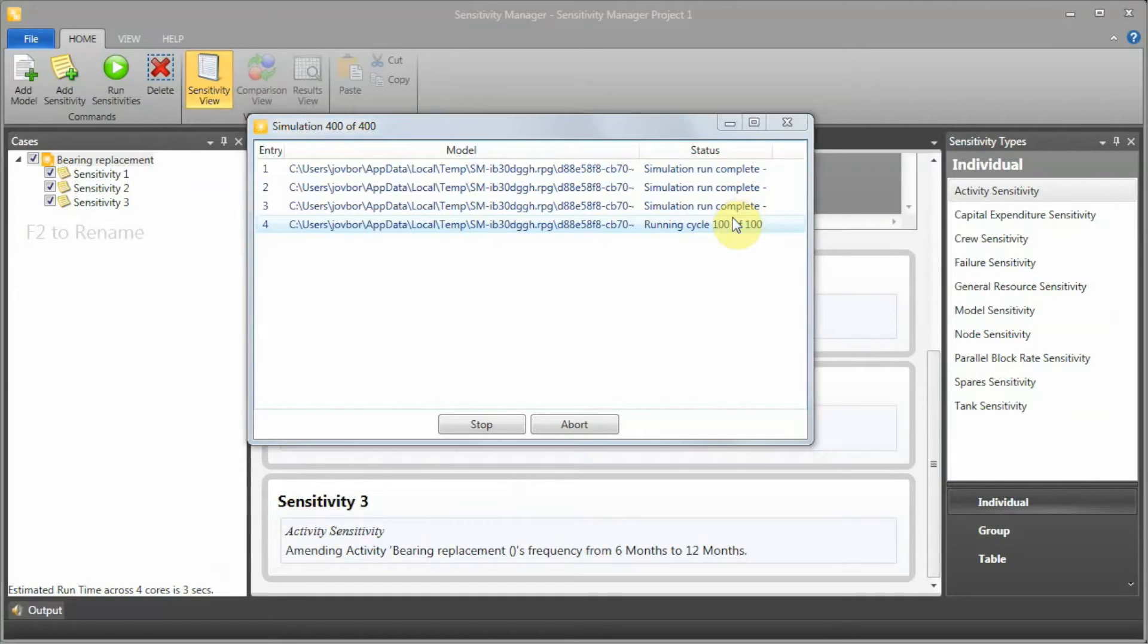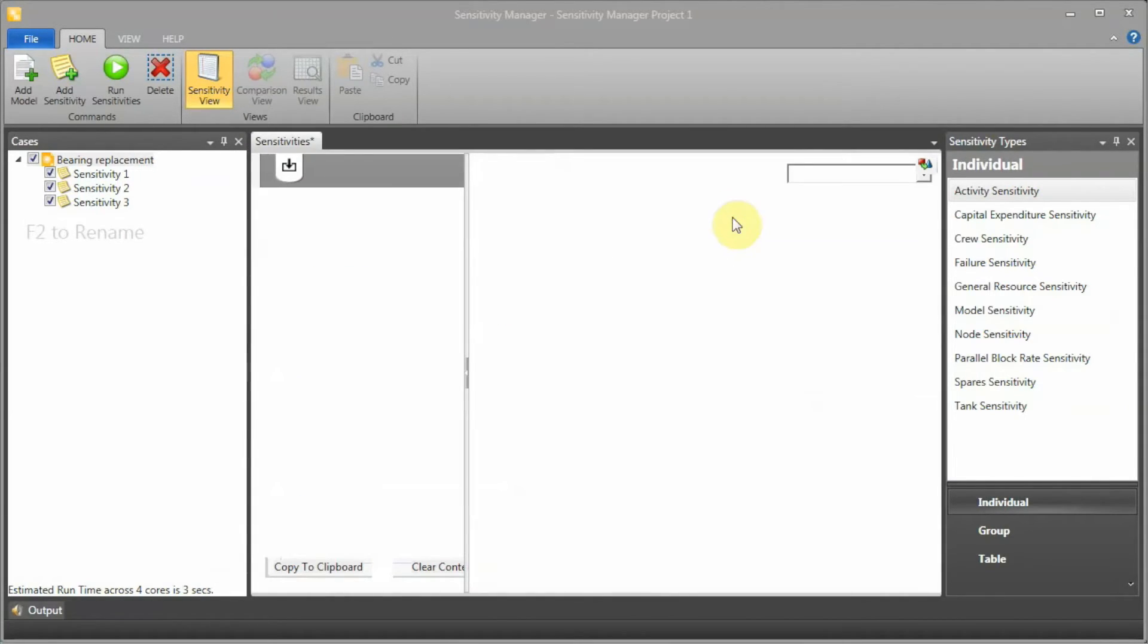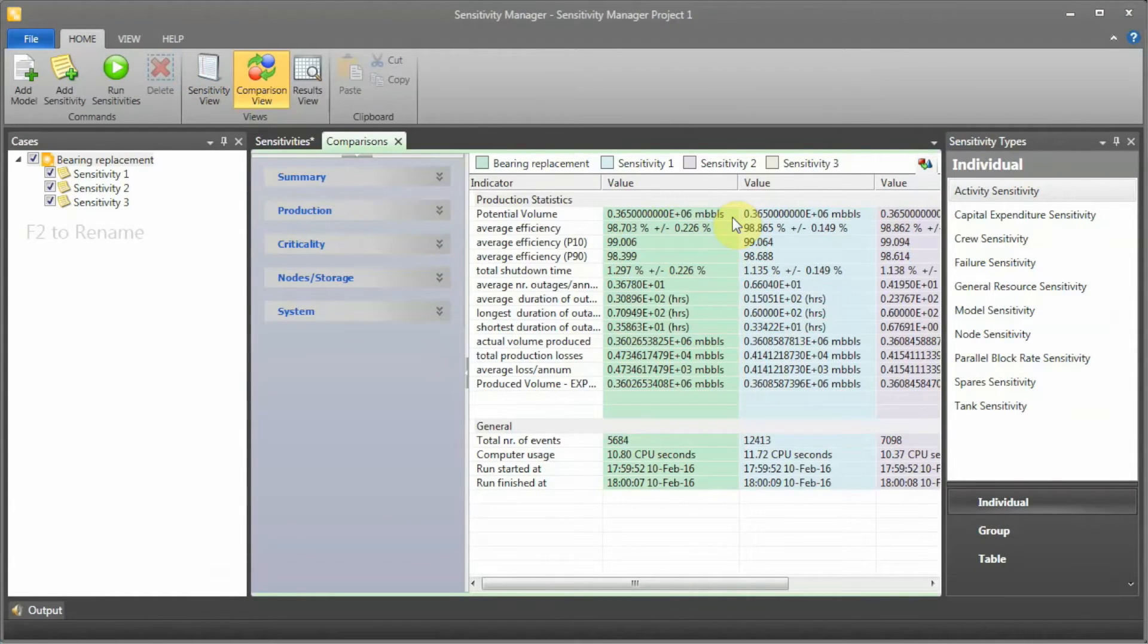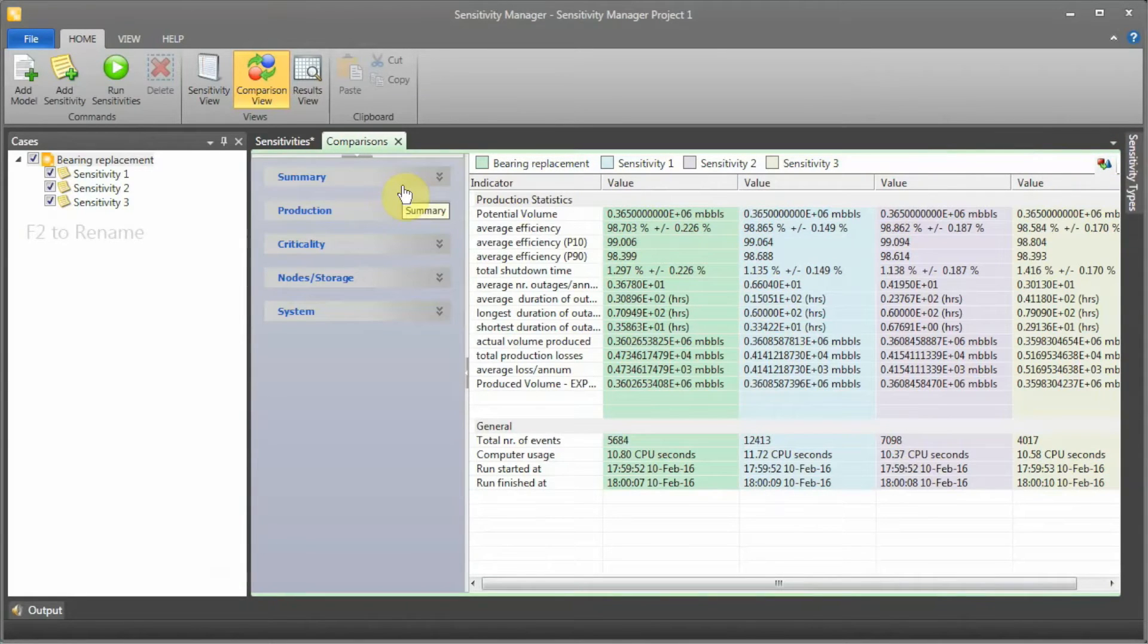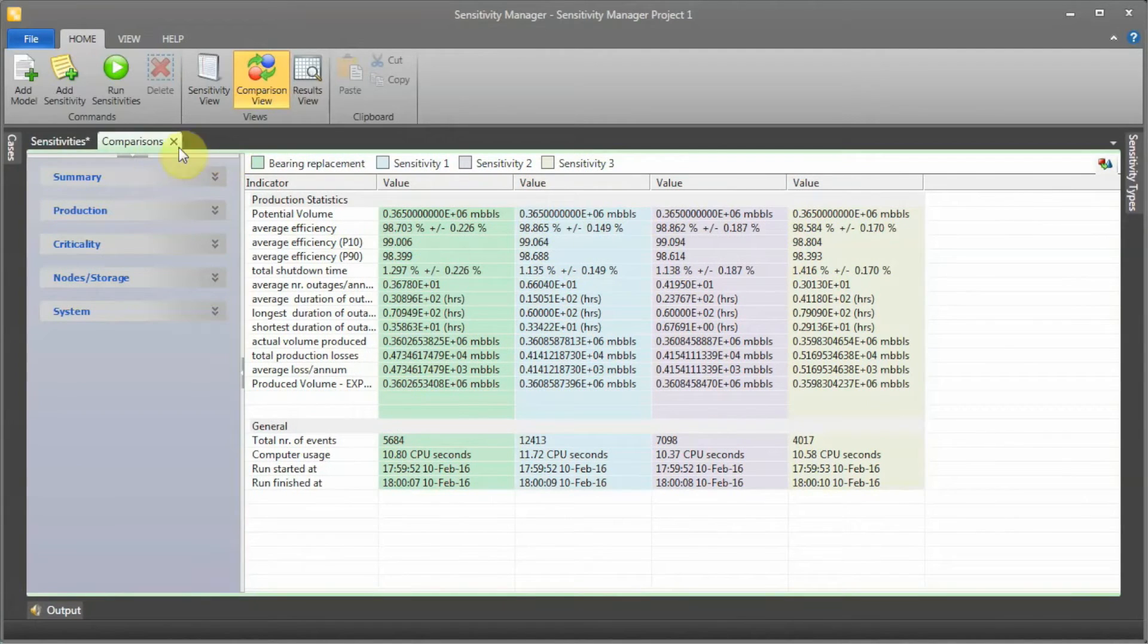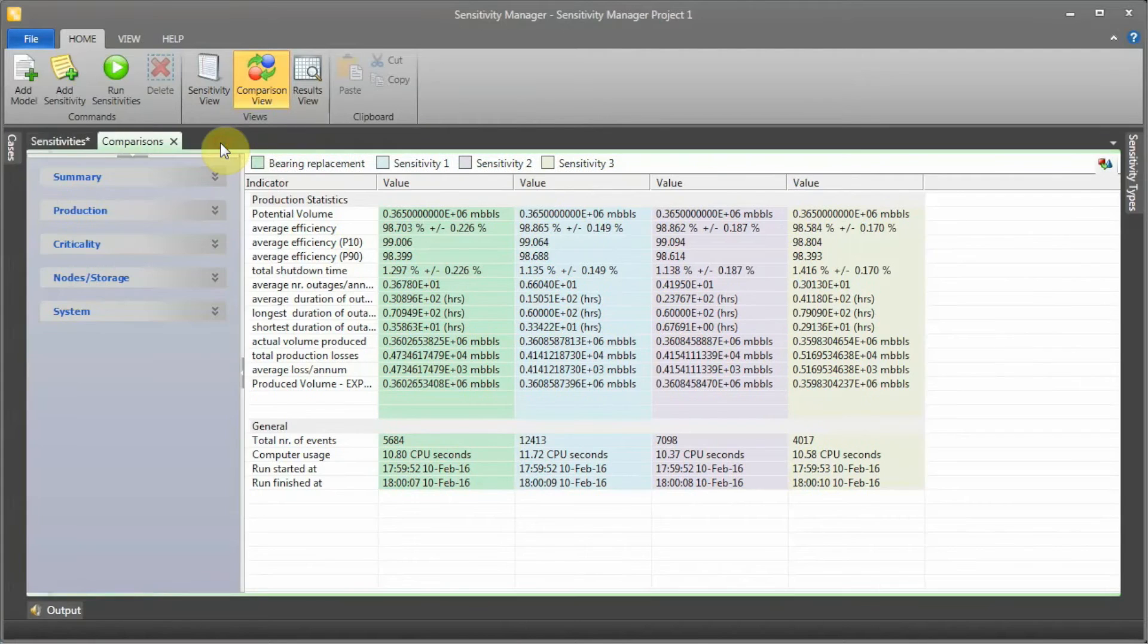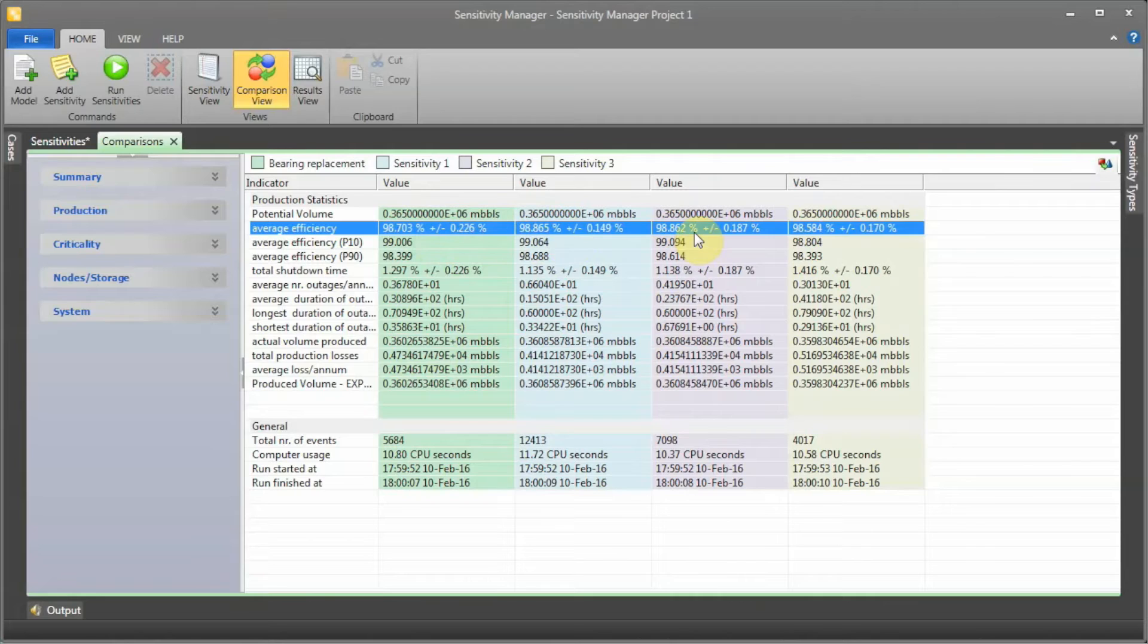Simulation completed and we have the comparison view. If I hide my sensitivity types and sensitivity cases, I can access this back if I want to. What I can do is actually see the average efficiency of all the different cases I have. That's pretty cool.